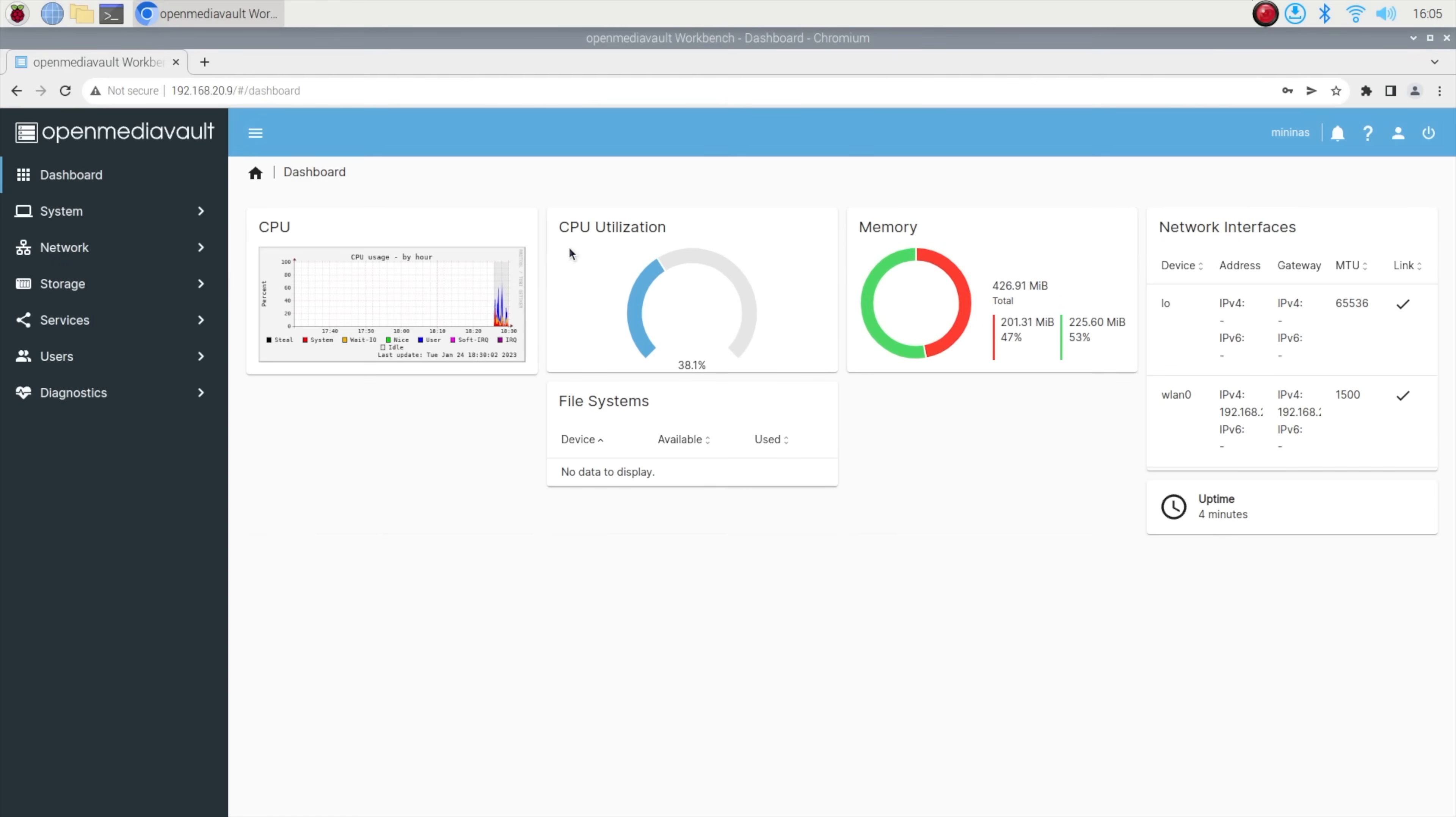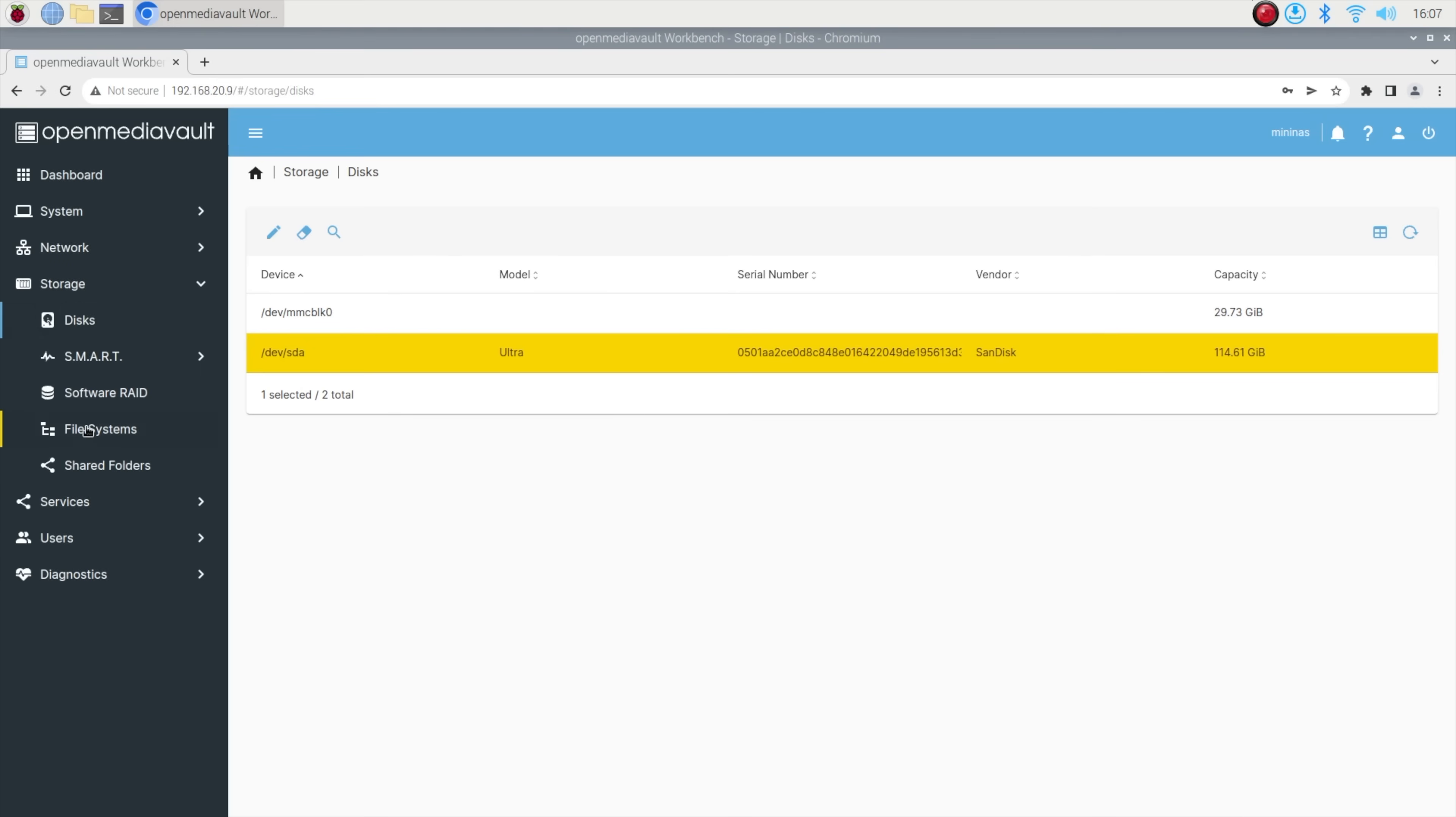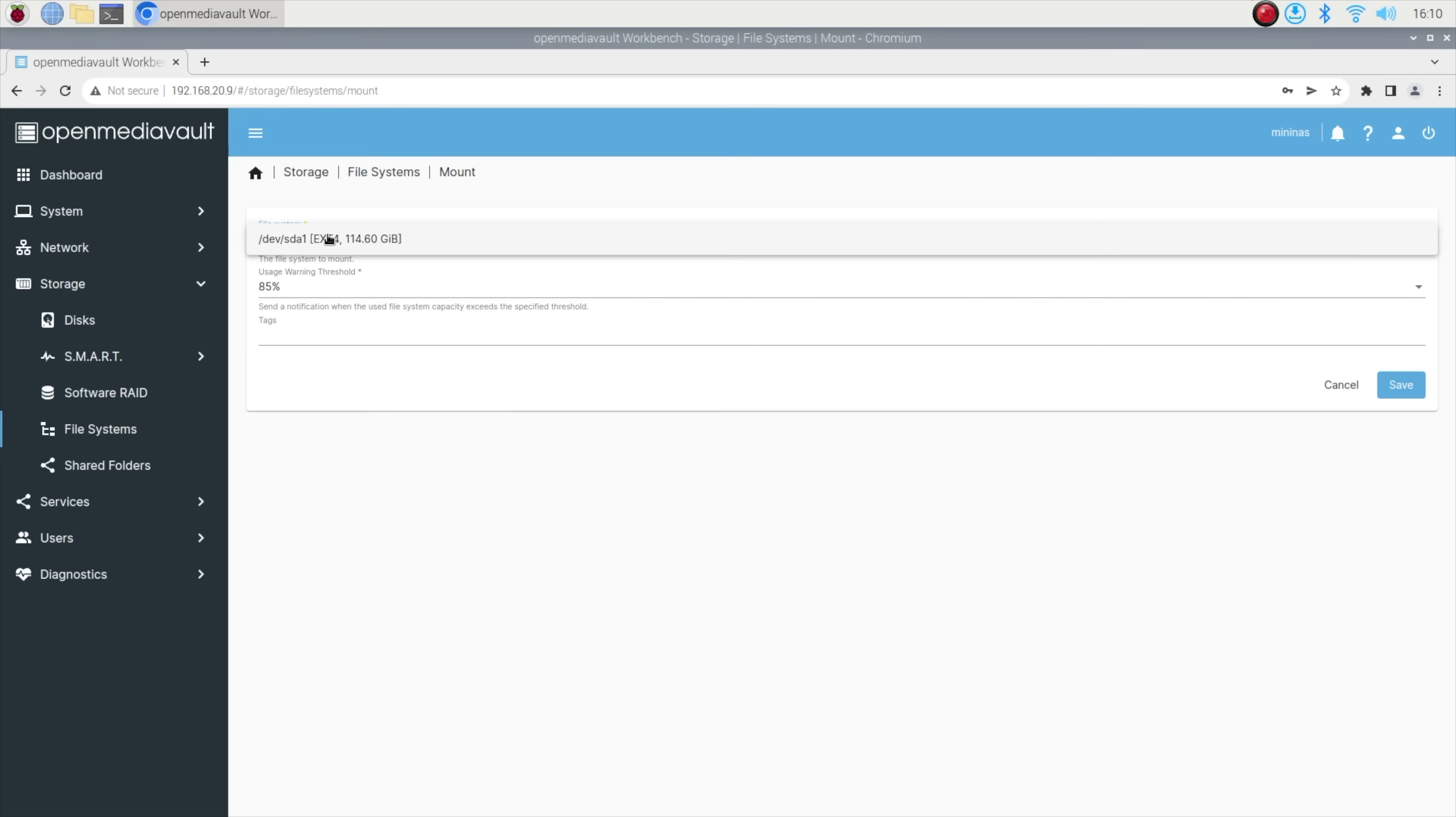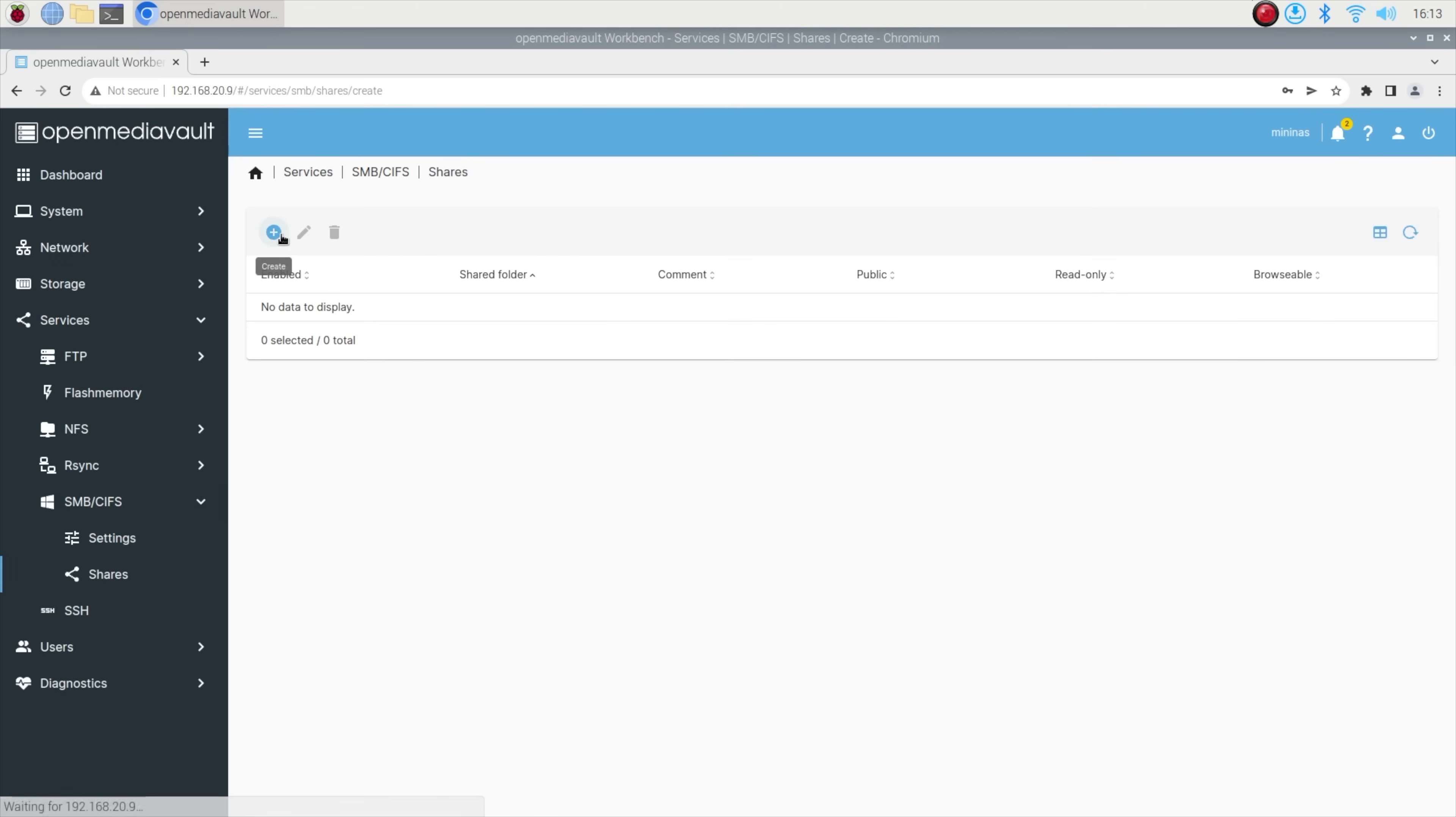I'm going to go over this quite briefly here, but I'll leave a link to a good guide in the video description if you'd like to follow along. We essentially need to wipe and mount our storage drive, which is the 128GB USB drive, then create a shared folder on it called Mini NAS, and then enable a sharing service to access it through Windows.